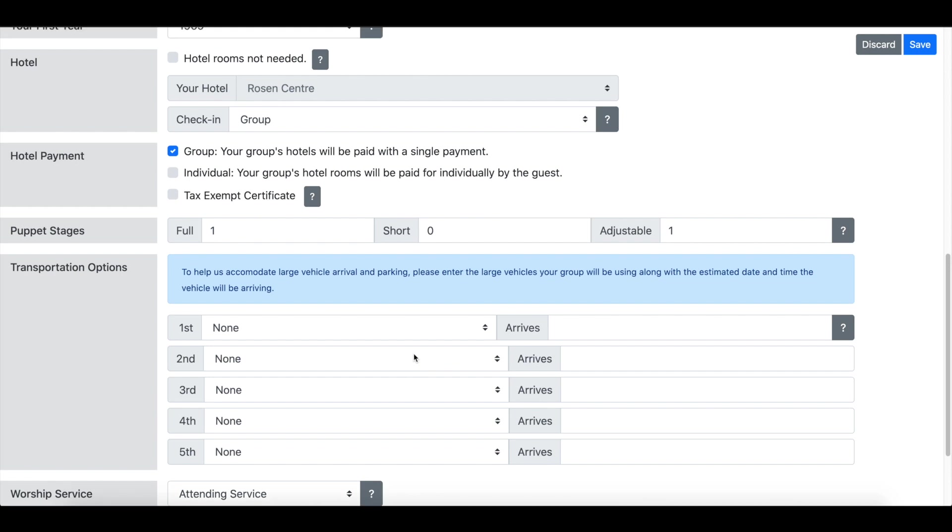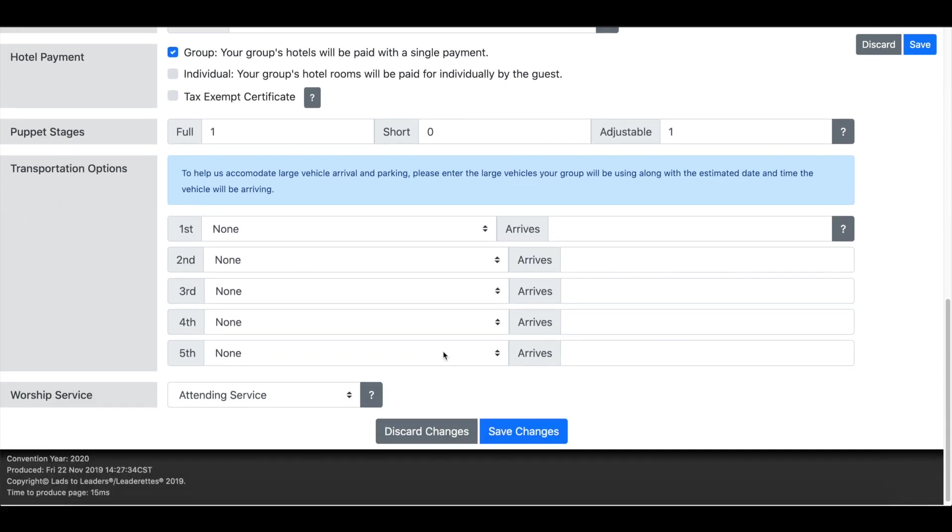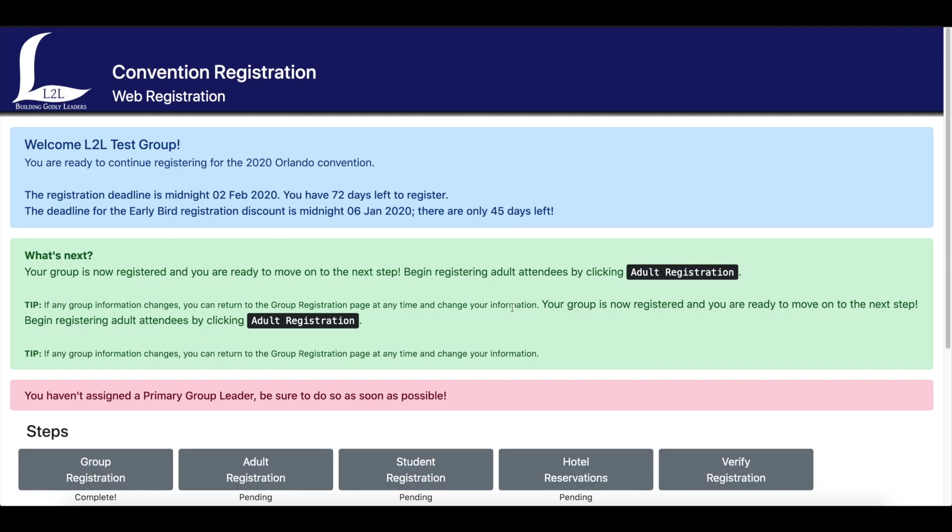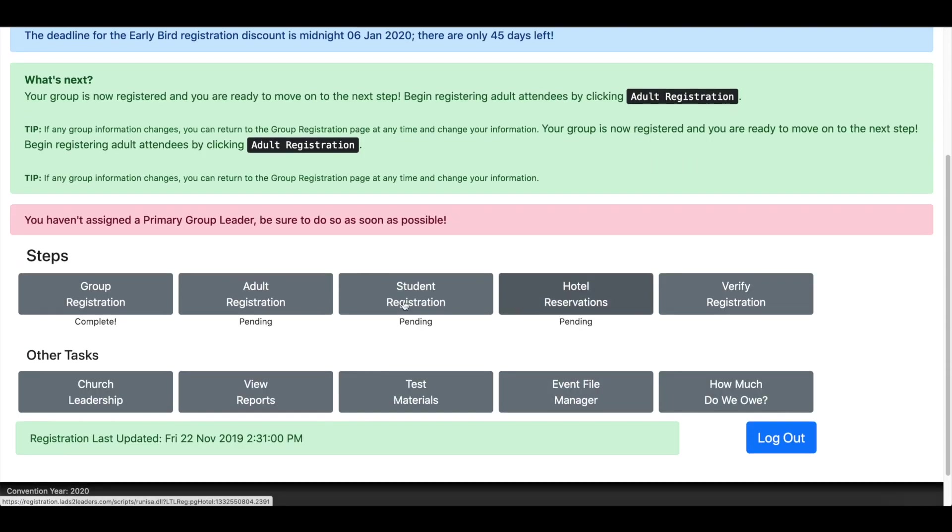Once you've entered all the information, all you have to do is just click save changes and you'll be taken back to the main menu page and you'll be all set for the next step which will be entering your adults which will be covered in the next video. Thank you so much.